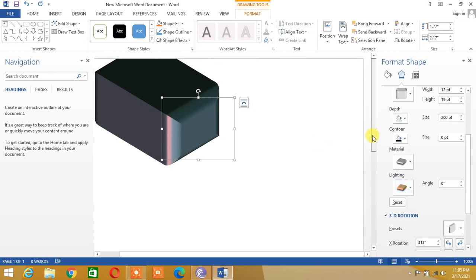Here is the 3D cube in Microsoft Word. That's all for today — see you in the next video. Thank you.